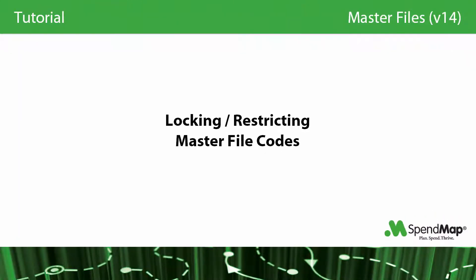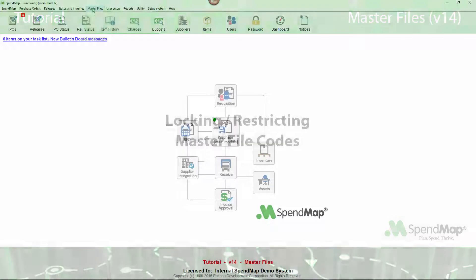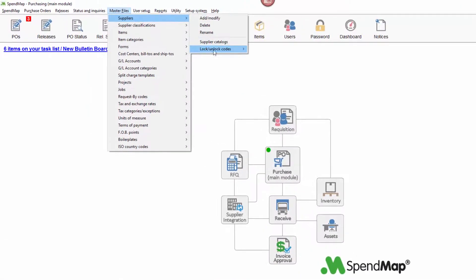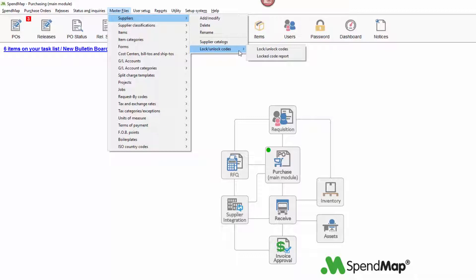If ever you need to stop people from using a specific code in a master file, you can lock the code using this option. So maybe you want to stop people from ordering a certain item or using a certain supplier without actually removing them from the master file itself.